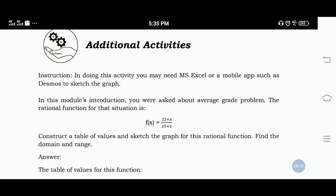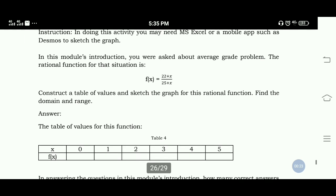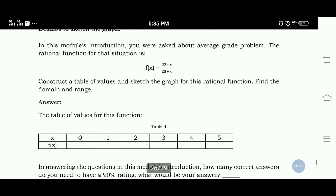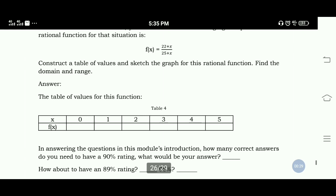In this module's introduction, you were asked about the average grade problem. The rational function for that situation is f is equal to 22 plus x divided by 25 plus x. Construct a table of values and sketch the graph.